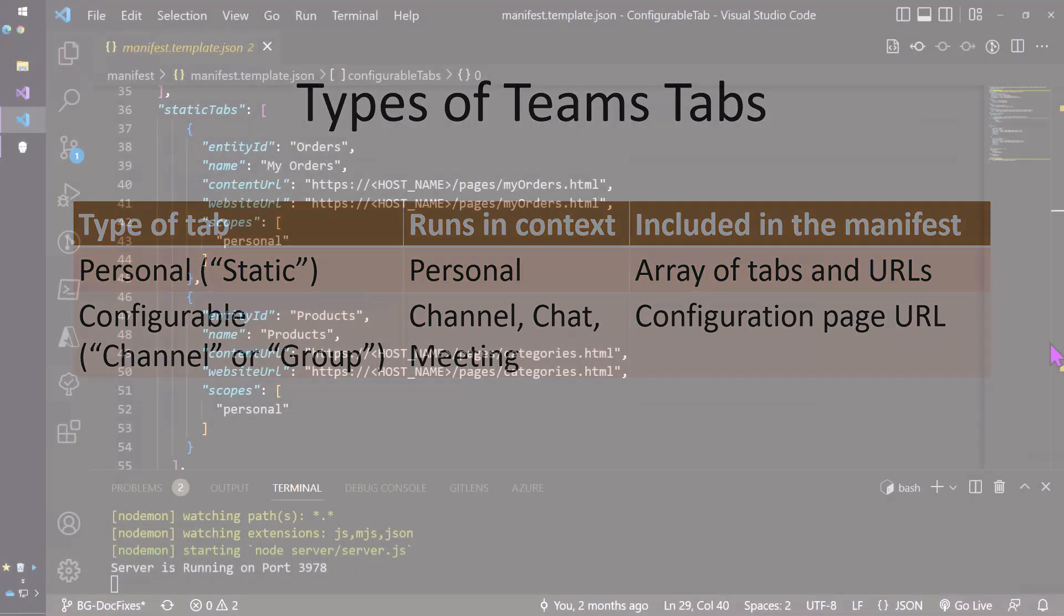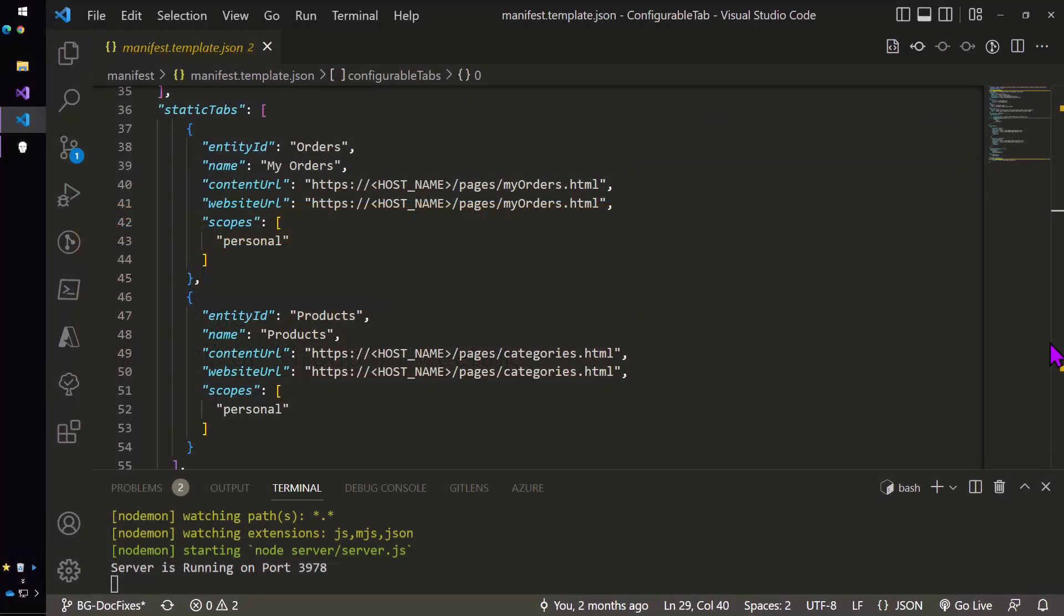which were defined in the app manifest along with the URL of the underlying web page for each tab. That's why they're sometimes called static tabs, because the URL for each tab is statically defined right in the app manifest.